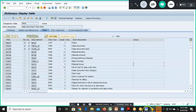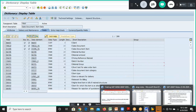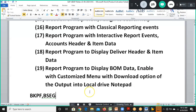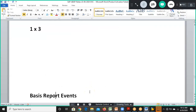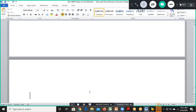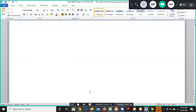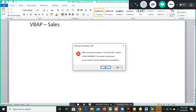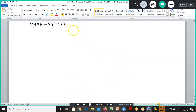In this session we'd like to create a function module which enables us to get data from the VBAP table. The VBAP table is a sales order item data table.